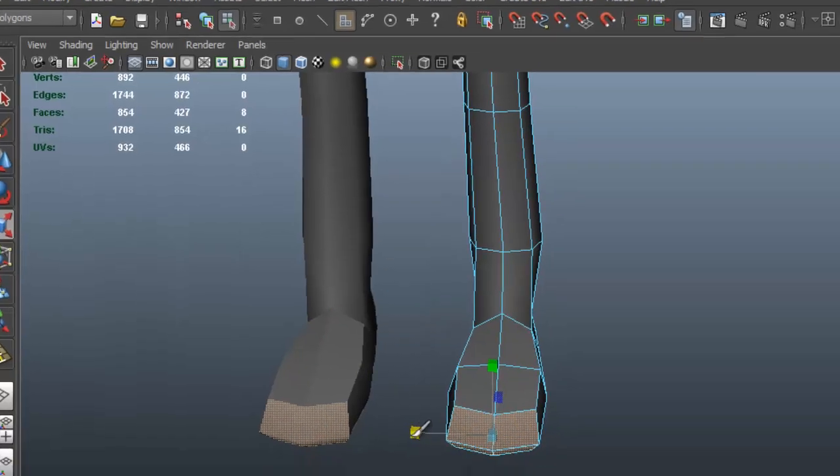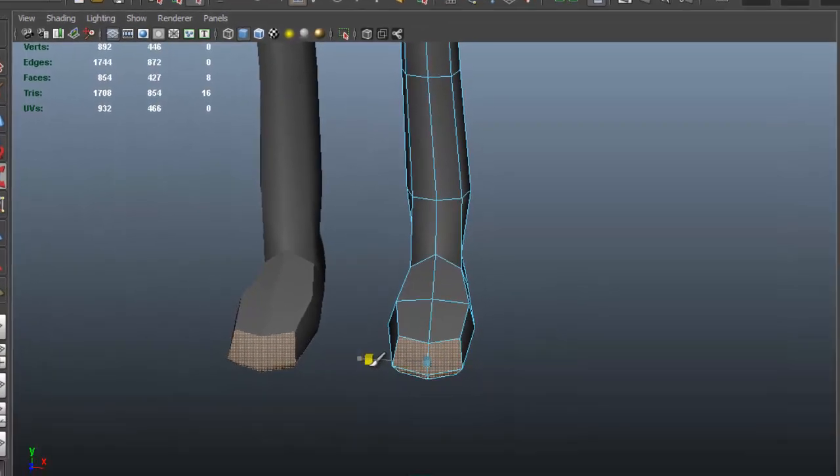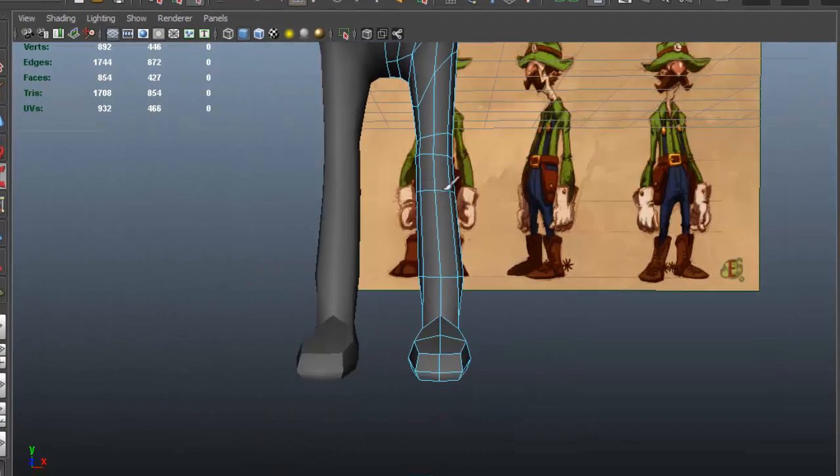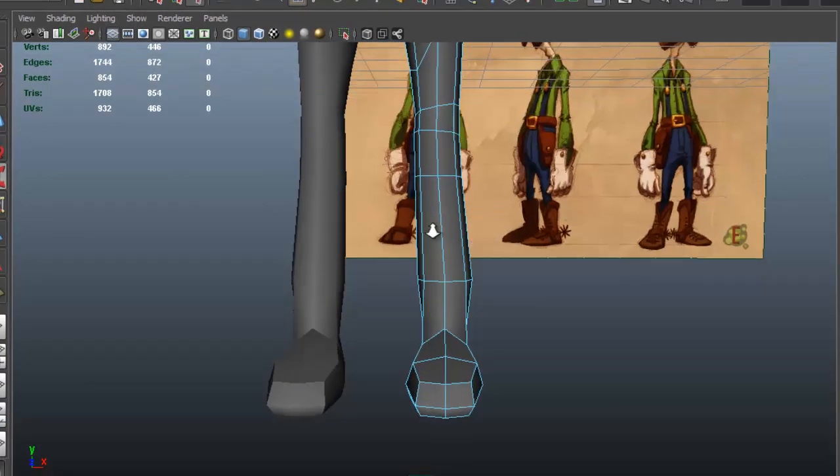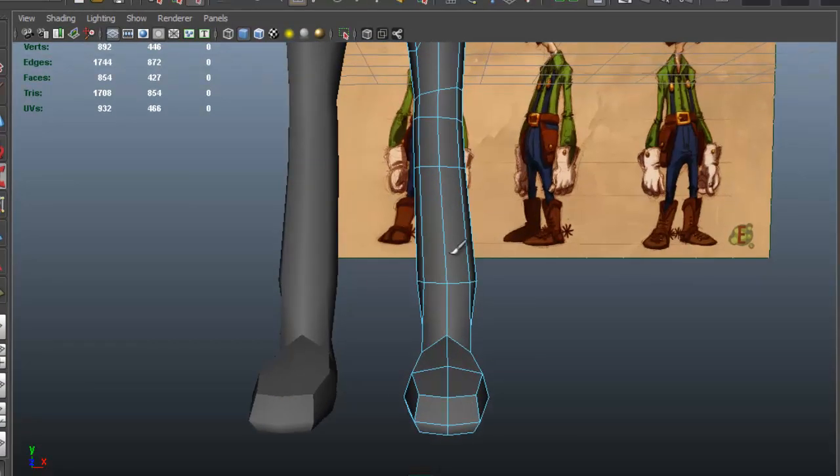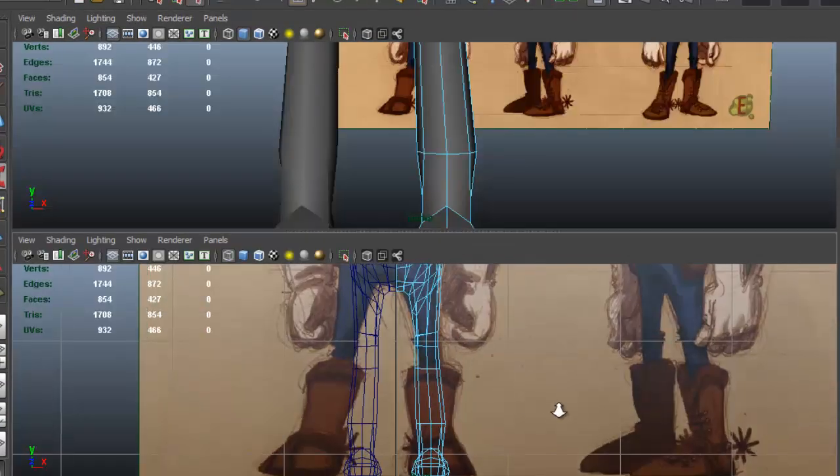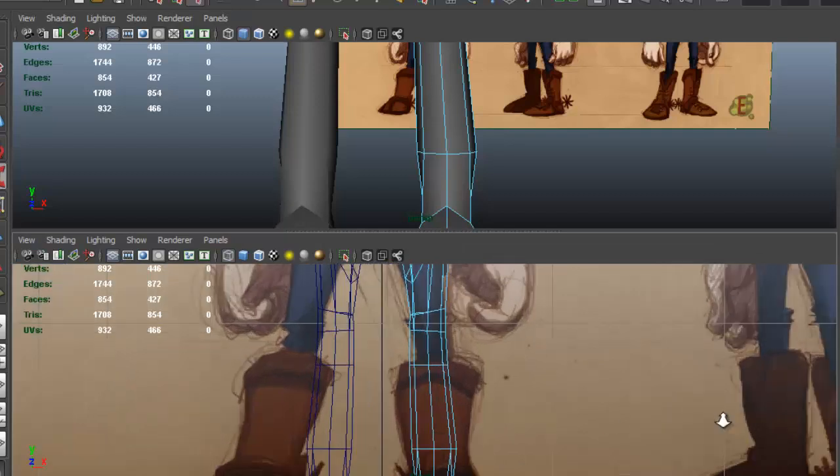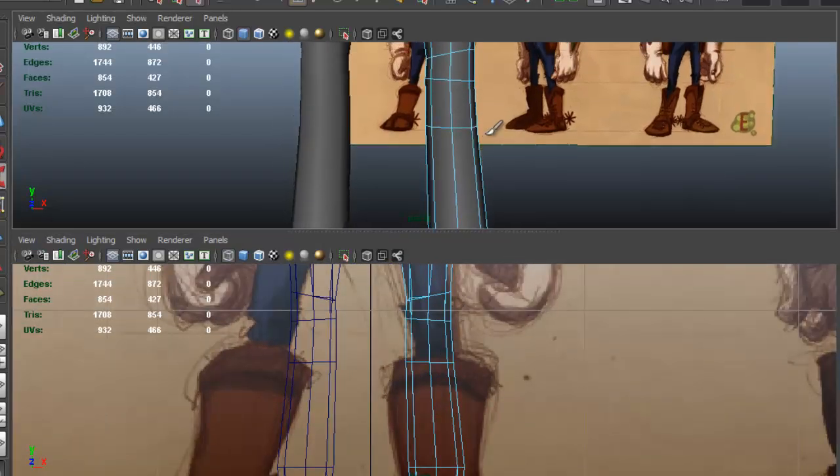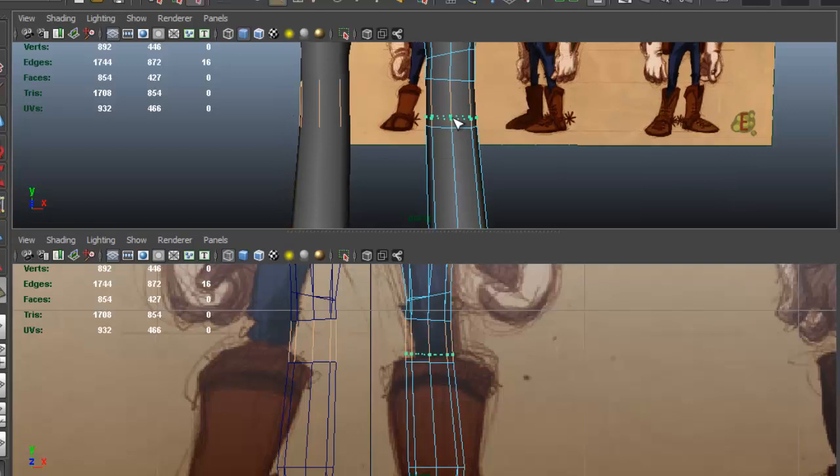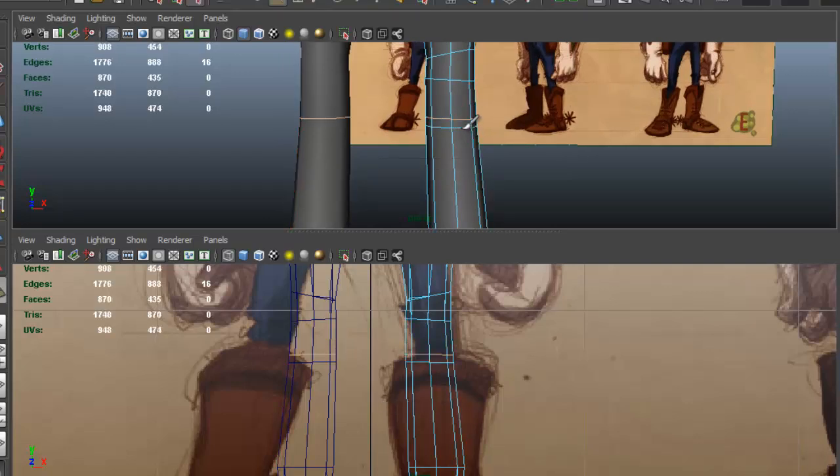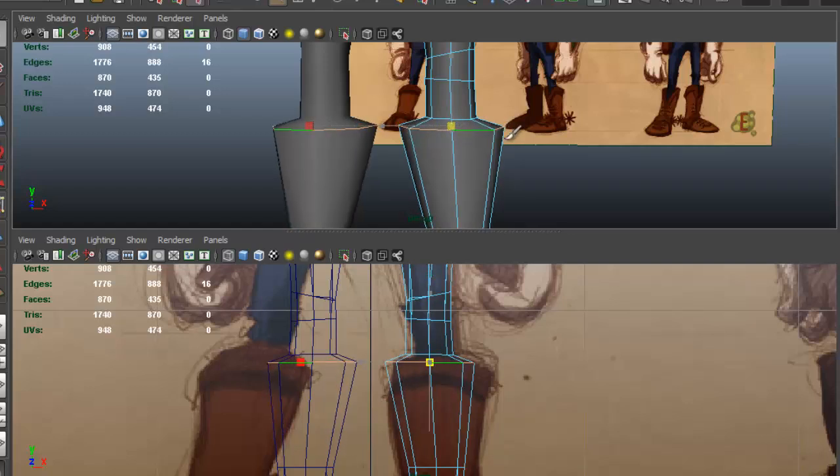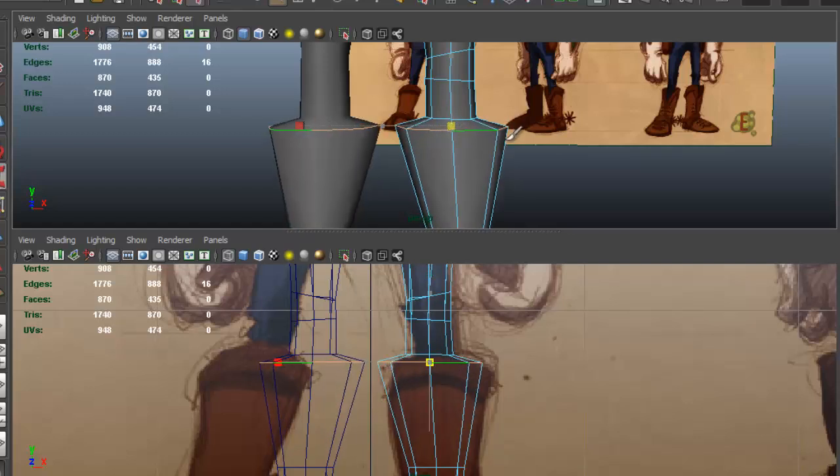This is just going to be the initial stage because the boots require a bit more than just this, unless you want to keep it really basic. So this is what I call the initial stage for the boots.